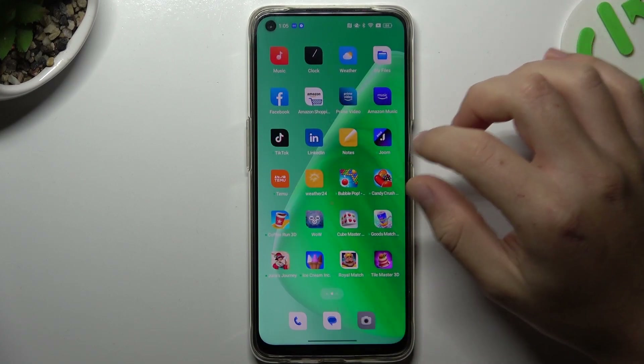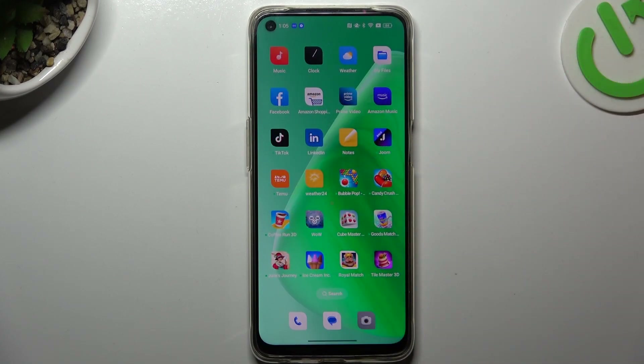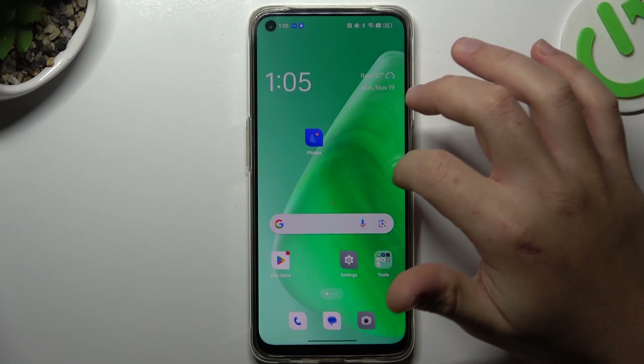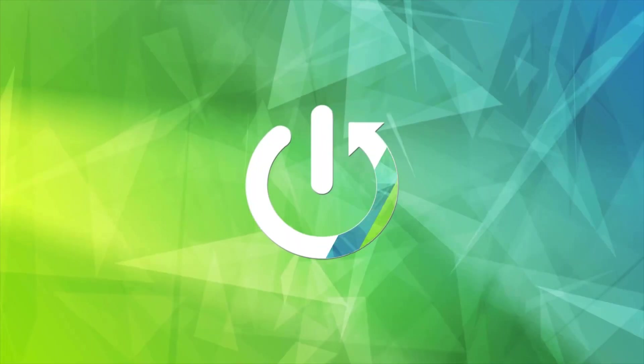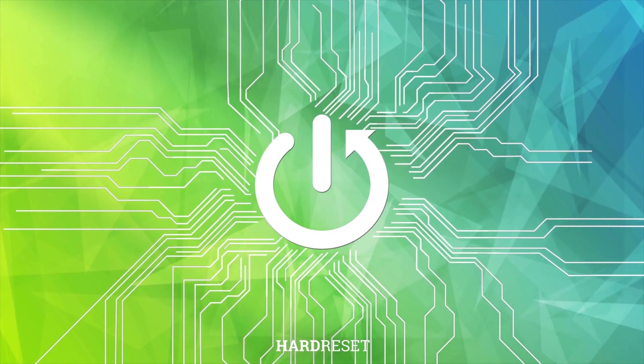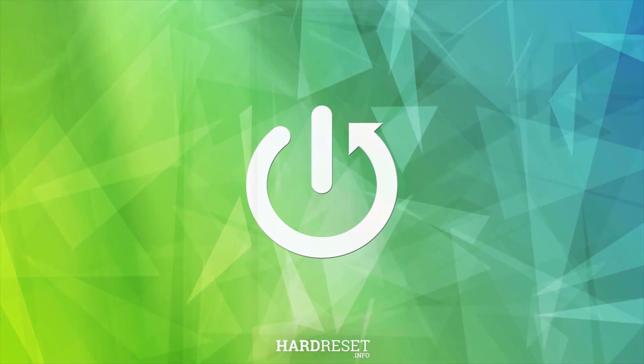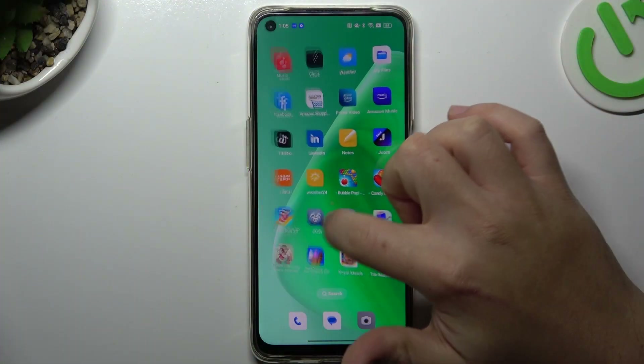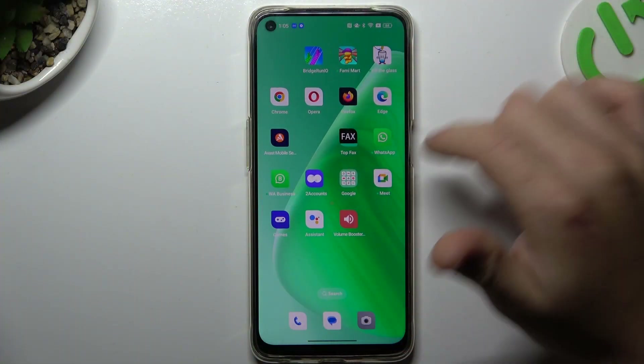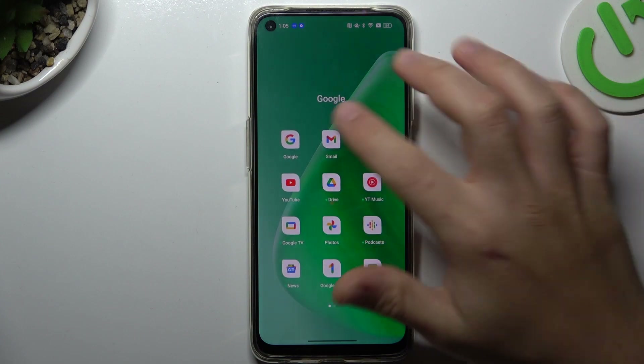Today I'm going to show you how you can perform reverse Google image search on the Oppo F19. On this device we have Google Lens, so it's very easy.